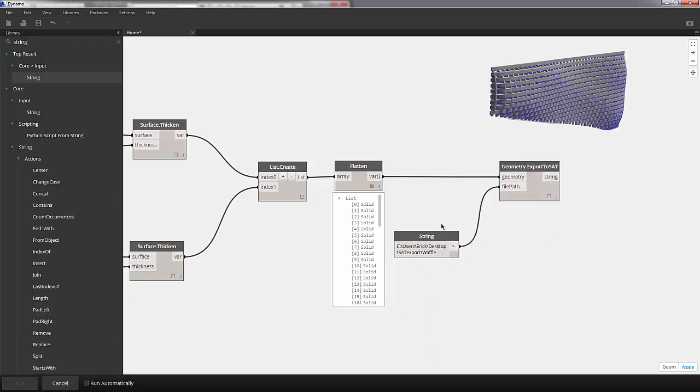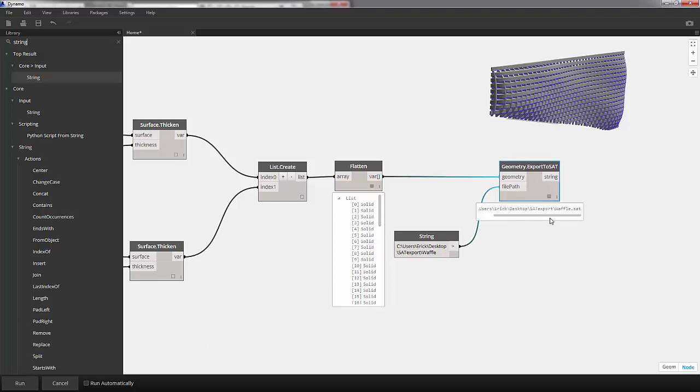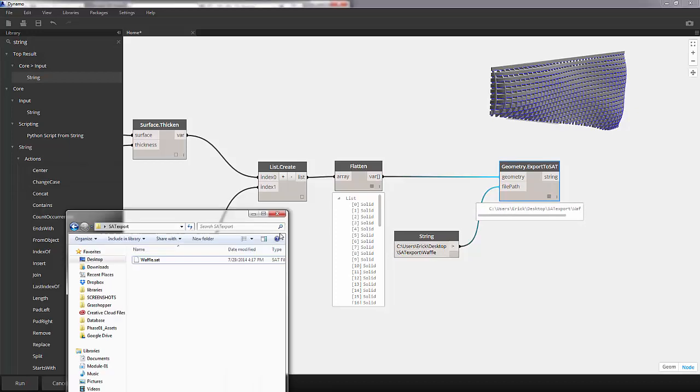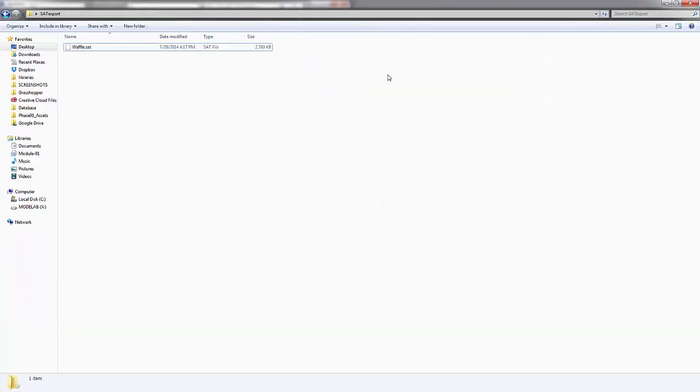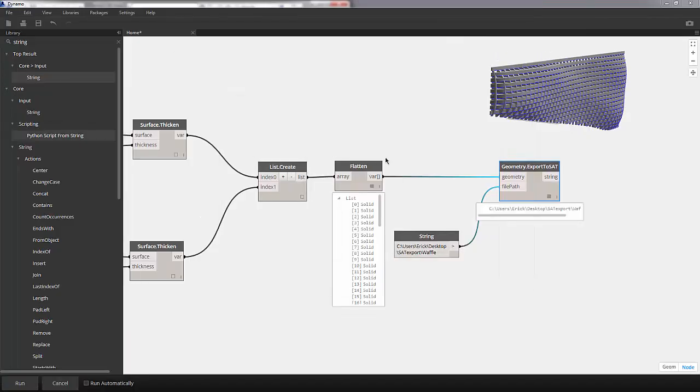So we'll plug that into the file path and we'll hit run. And you can see that it's written as an SAT file. And if I check into this folder, we see that we have a 2.7 mega export.